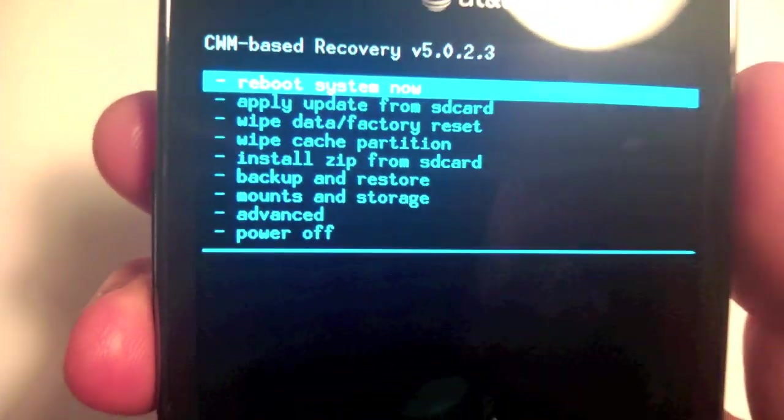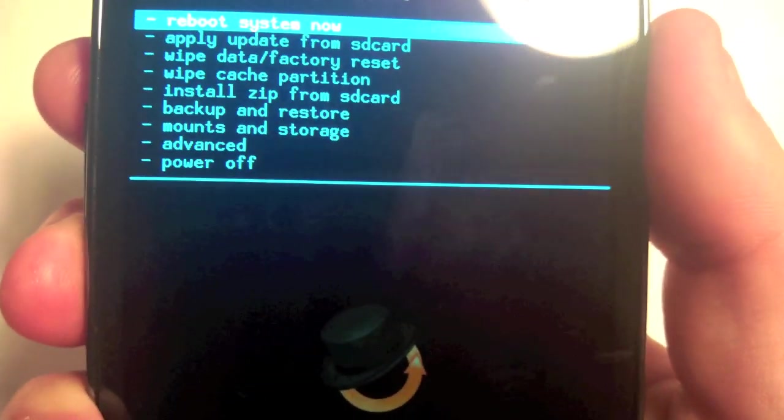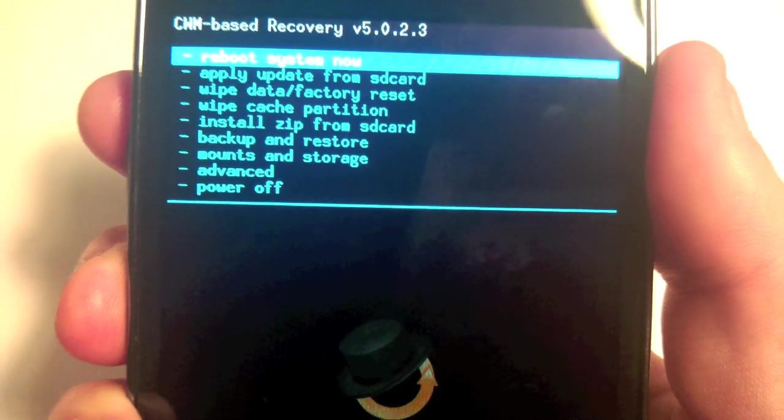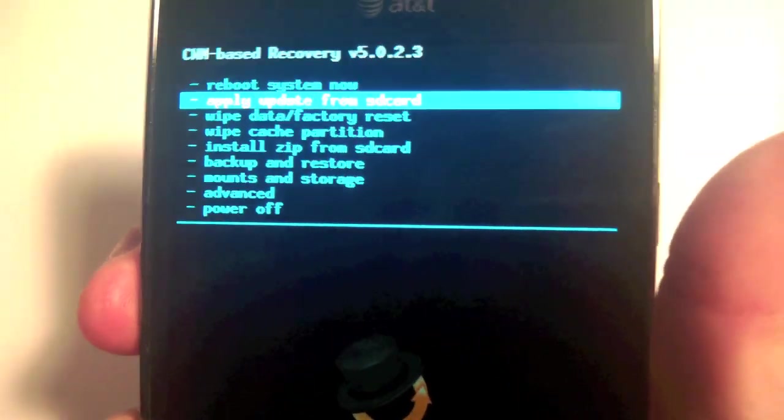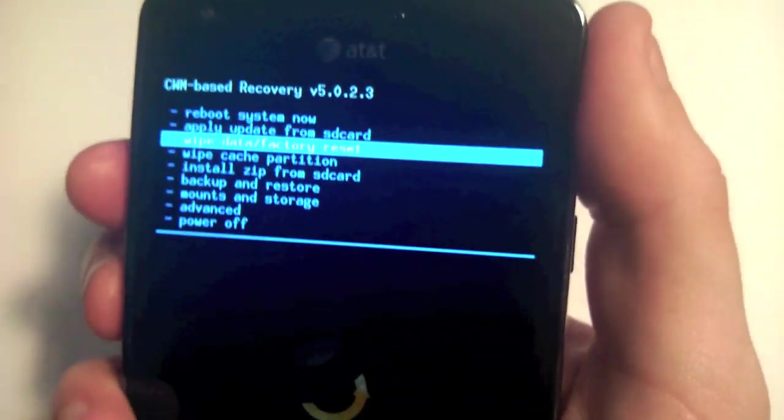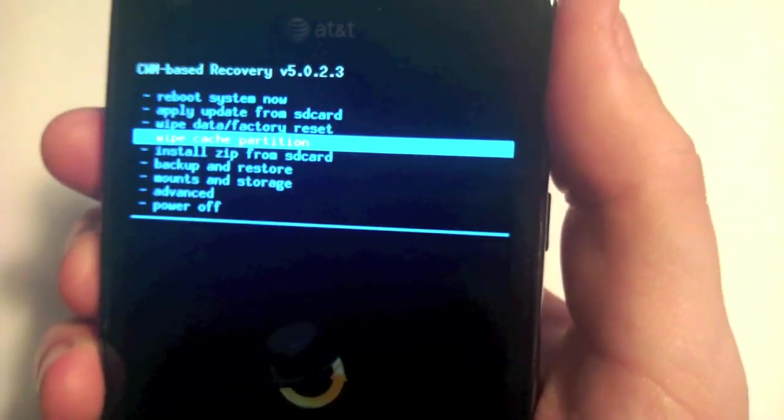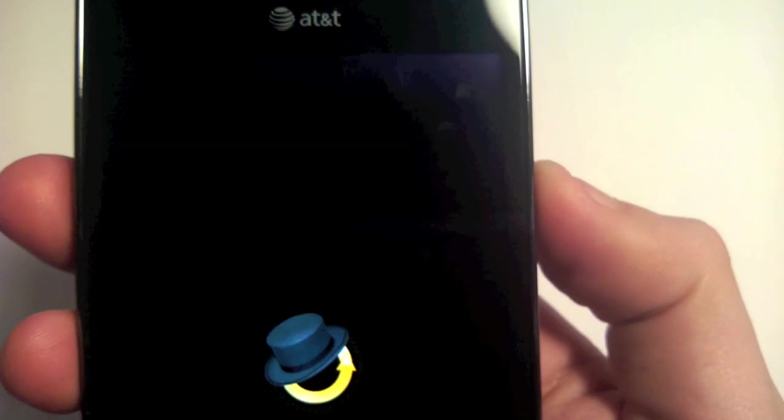Now you can let go. What you can see here is we want to choose with the volume buttons. Volume down scrolls down, volume up goes up. We want to install zip from SD, and then you hit the power button to select it.